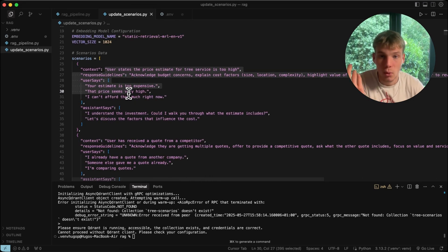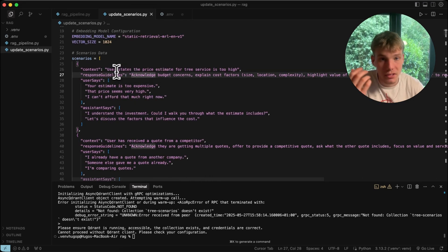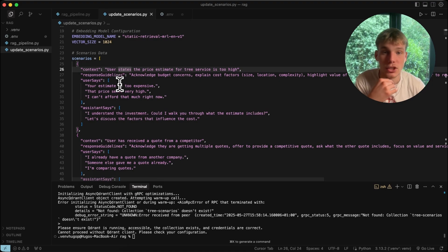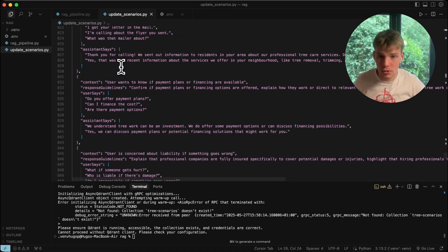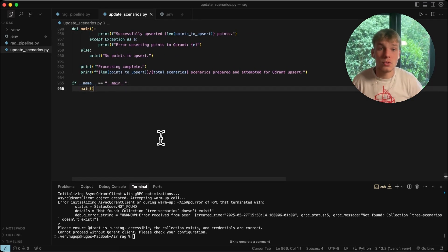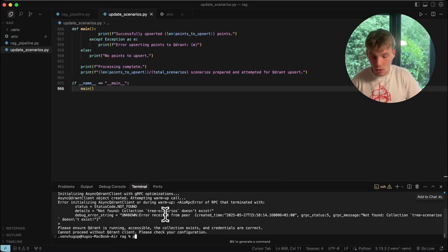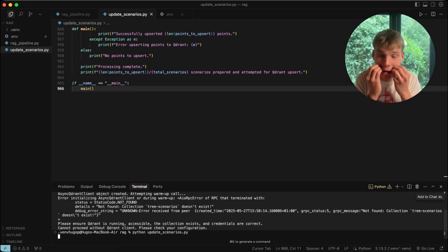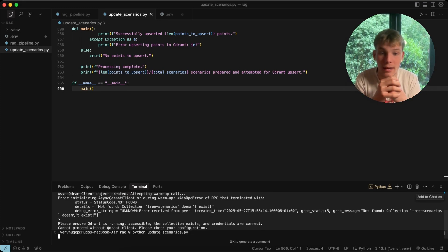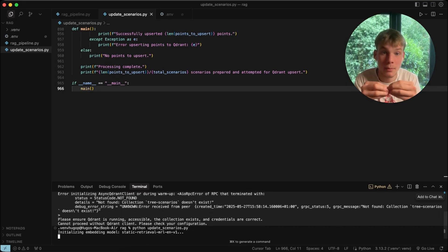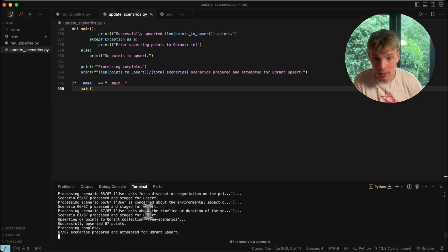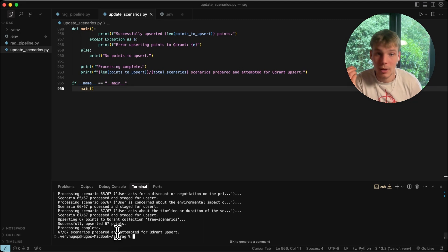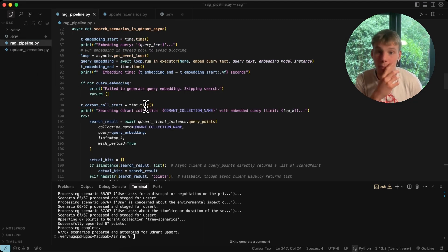You can put whatever you want in the context and response guidelines. I have 67 scenarios here. Running `python update_scenarios.py` takes all those scenarios, embeds them, and sends the embeddings to the vector store. As you can see, it processes all the scenarios and now we have 67 scenarios in our RAG pipeline.